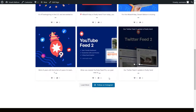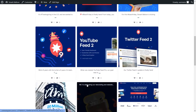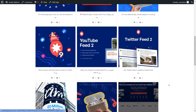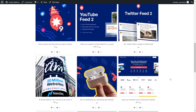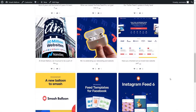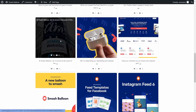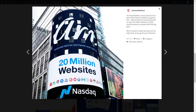At the bottom, if we click on load more, it will load even more posts directly inside our WordPress webpage. And if a site visitor clicks on any of these posts, it will open up that post in a lightbox view, along with the caption, and buttons to share the post or view it on Instagram.